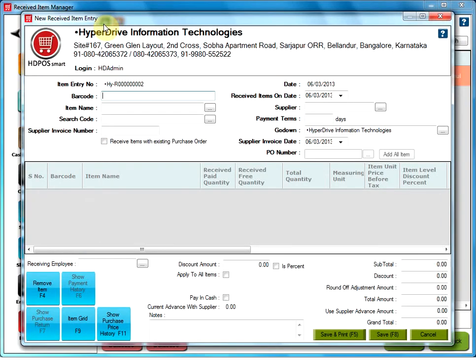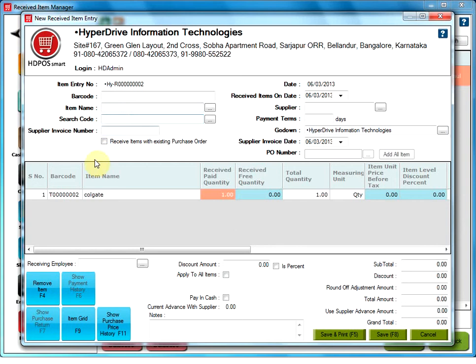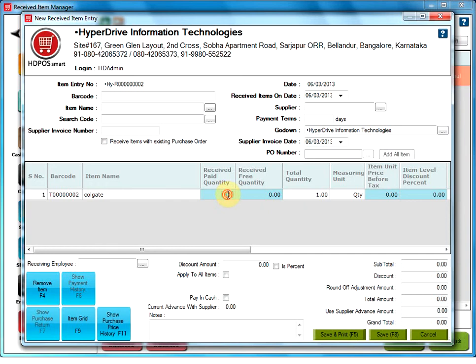The first thing you have to do there is type the first few letters of the item to be selected. Click on it, and your item will be added in the grid below with editable columns highlighted in blue. Now, you can edit the columns according to your necessity. Define the received paid quantity and also the item unit price before tax.